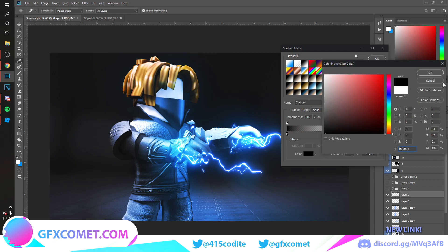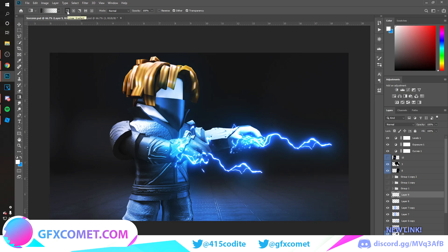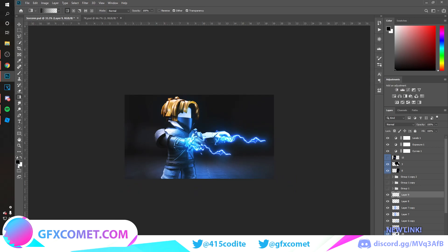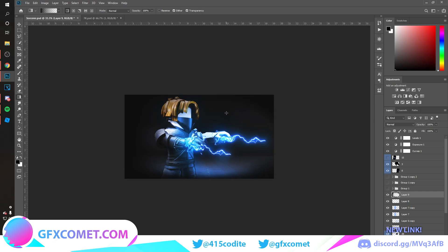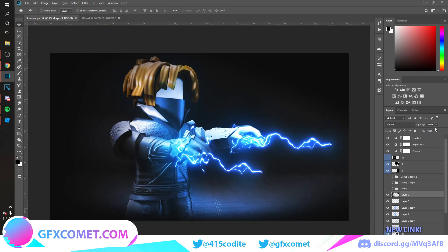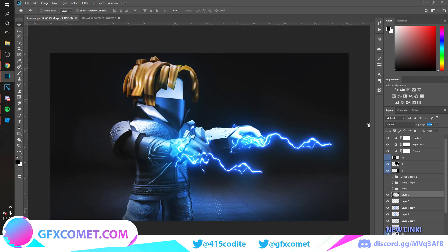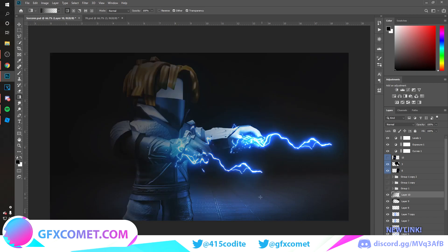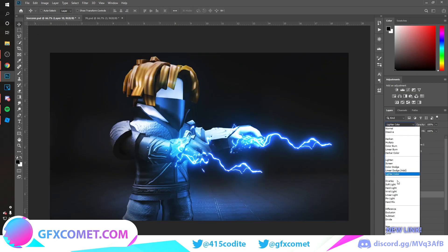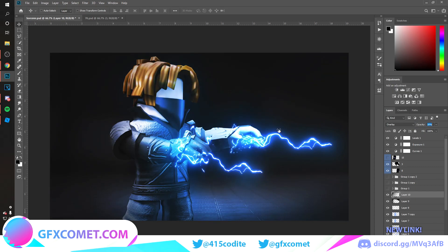Set the gradient color from black to transparent — click 'Foreground to Transparent' and double-click to set the color to black. Set it to Linear. Drag to create vignette effects — make sure your foreground color is black and drag from the edges to make vignettes. Lower the opacity if needed. Make a new layer and do the same, then change the mode to Overlay to keep making it better.